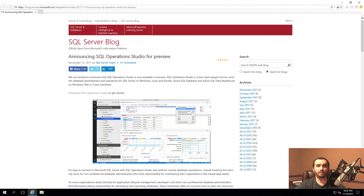Hey everyone, welcome to the Cloud Developer channel. In today's video I'm going to show you a new tool Microsoft is building called SQL Operations Studio. It's a lightweight development tool that you can also use for doing operational activities on your SQL database instances or SQL Server instances as well.